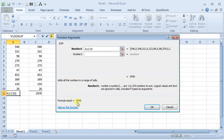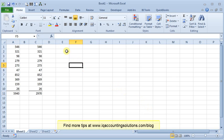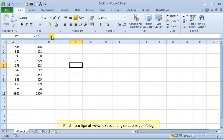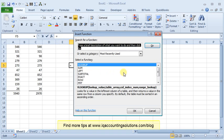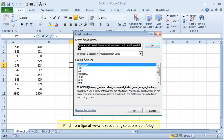You can see that as soon as I make changes, my formula result changes down there. So next time you're trying to find a solution to something in Excel, open up the function wizard, explore what's there, and you may just be able to find exactly what you need.